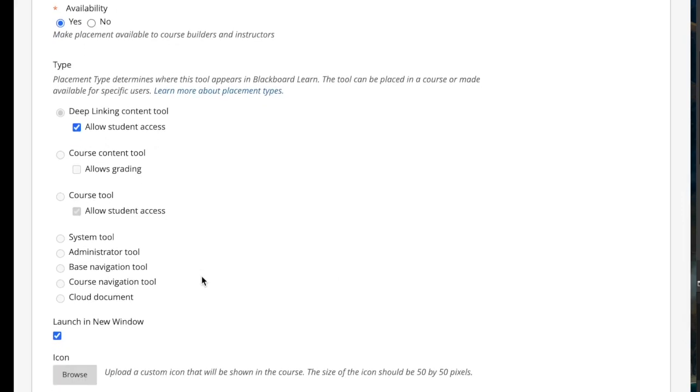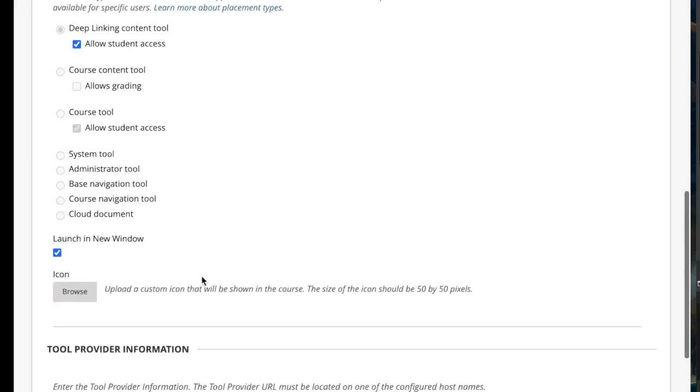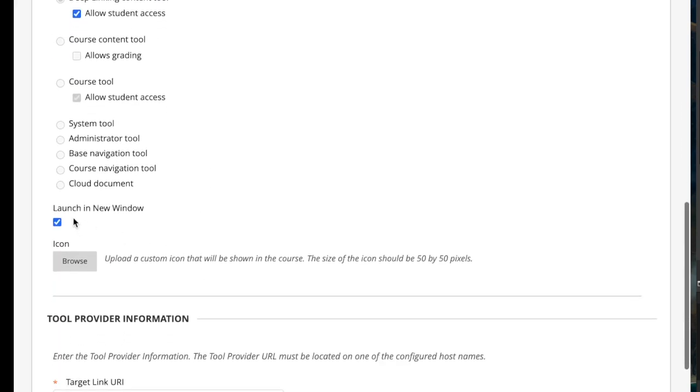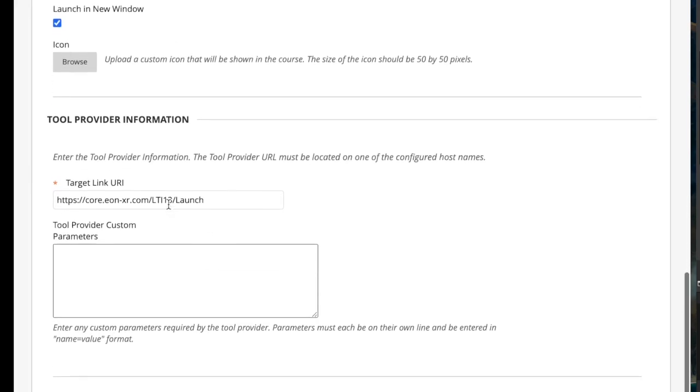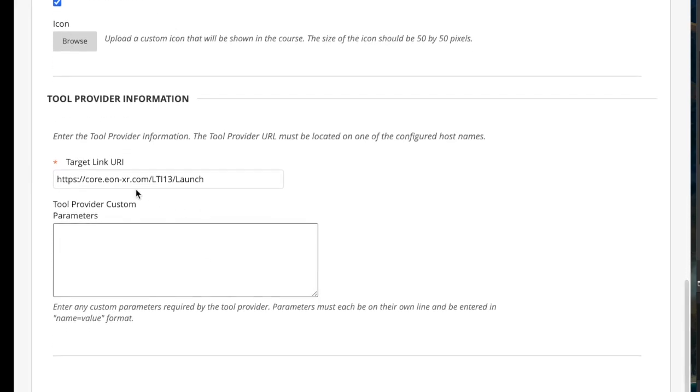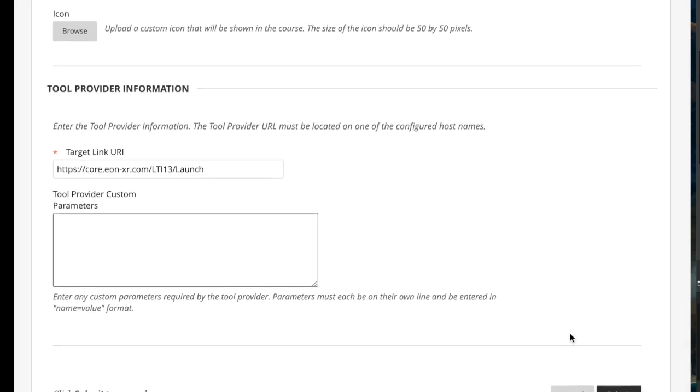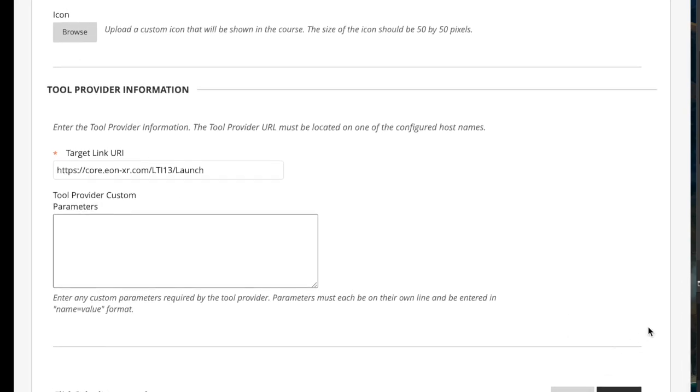It's up to you whether you want to allow student access or not, and launch in a new window. May or may not work depending on how you have set up your LTI. Make sure the target URL is there from the Eon side, and submit.